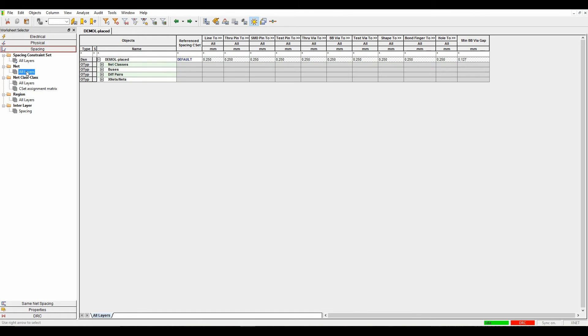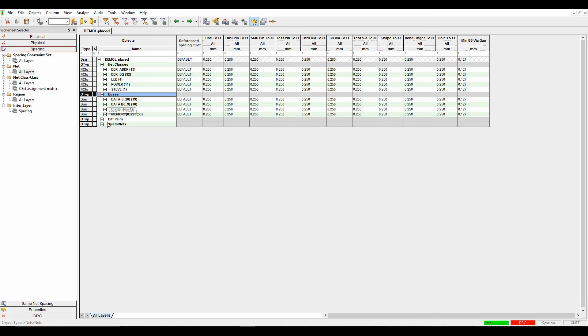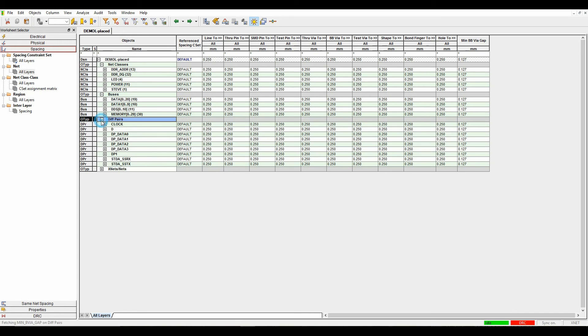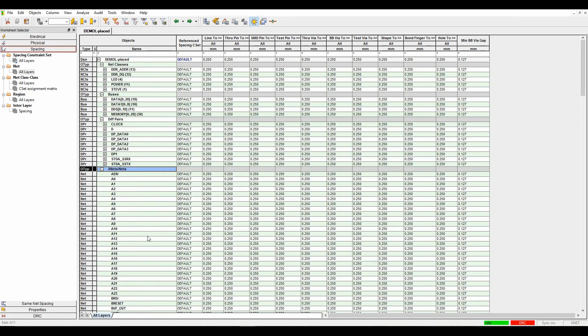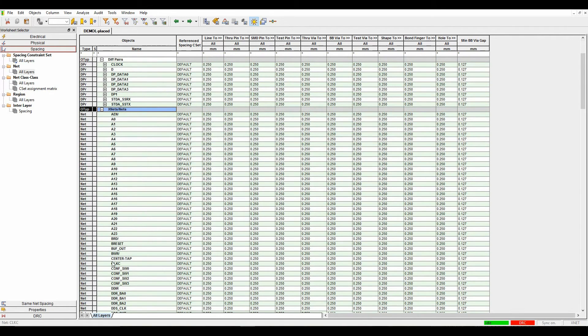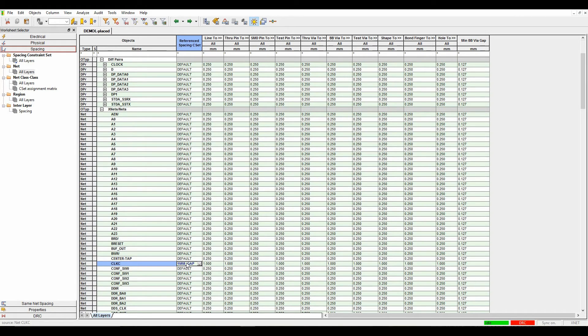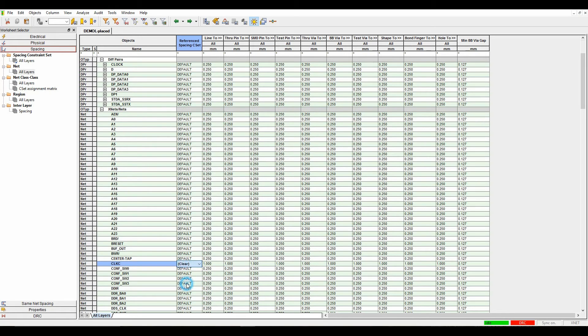I then want to start looking at applying these to either the classes, the buses, the differential pairs, or the individual items. If I wanted to set a one millimeter rule to something like the clock C, I hit the drop-down, then apply a one millimeter rule to that specific net. In general, most people tend to set a default manufacturing track and gap space as a default rule.